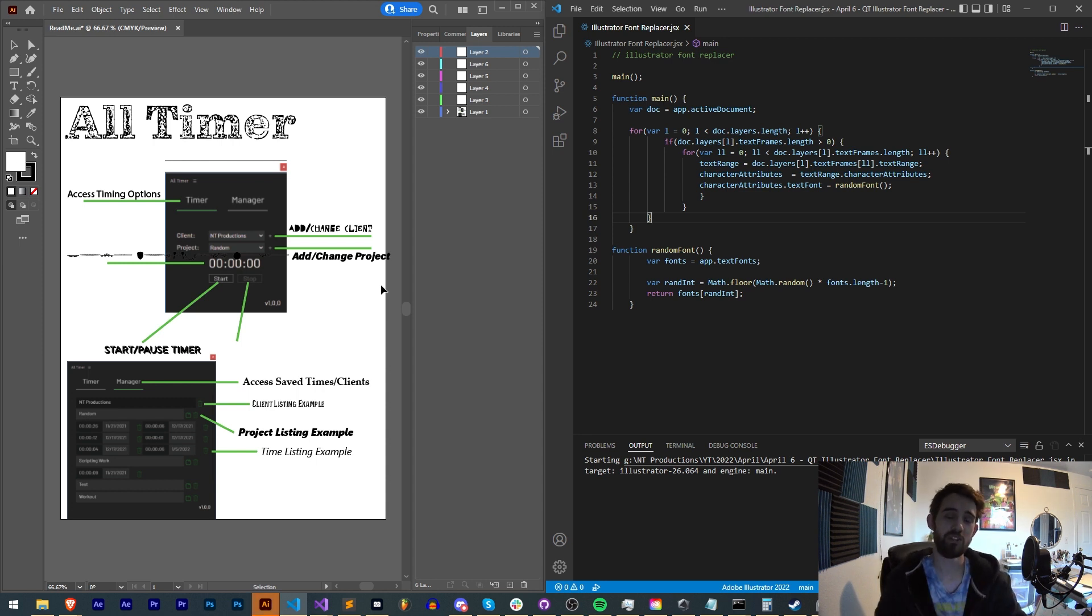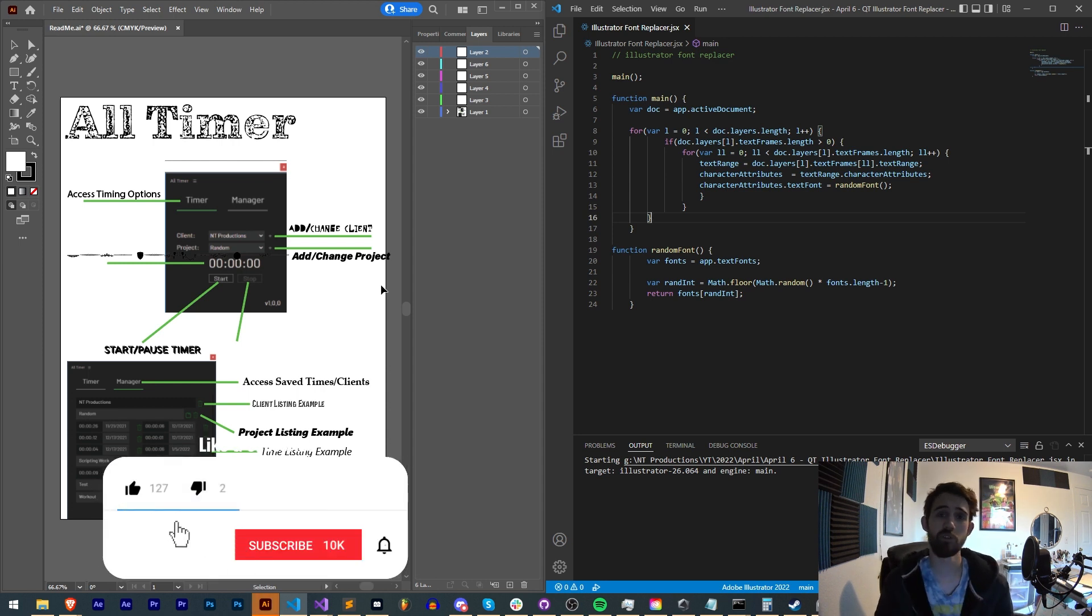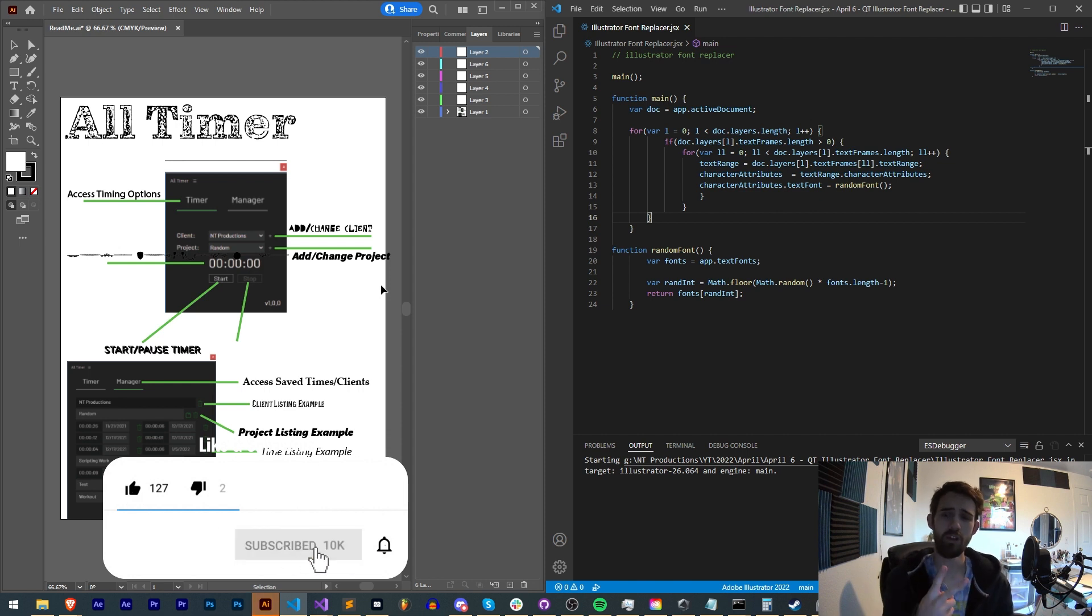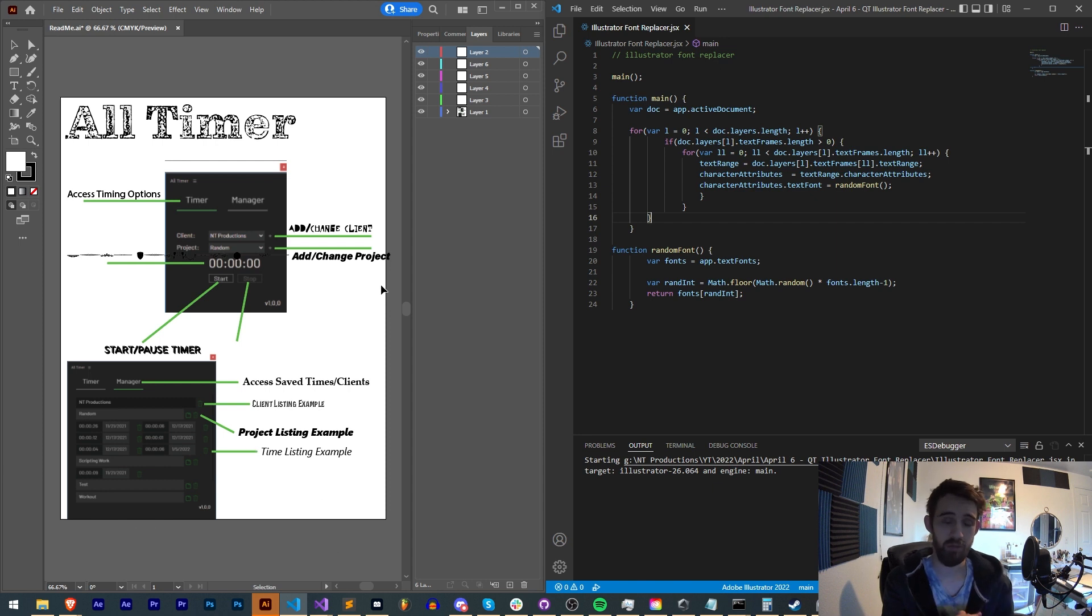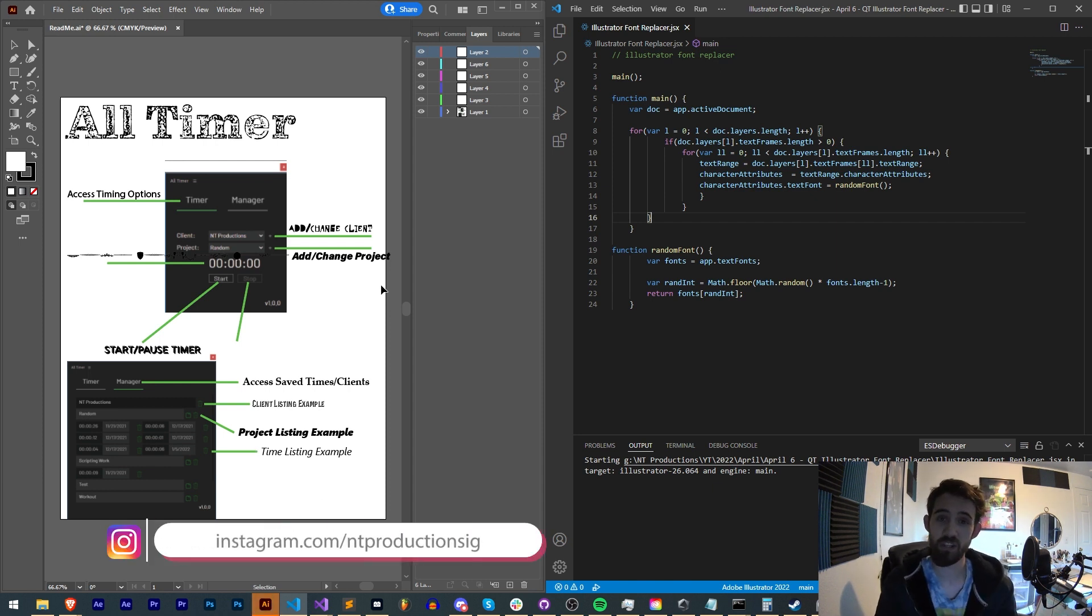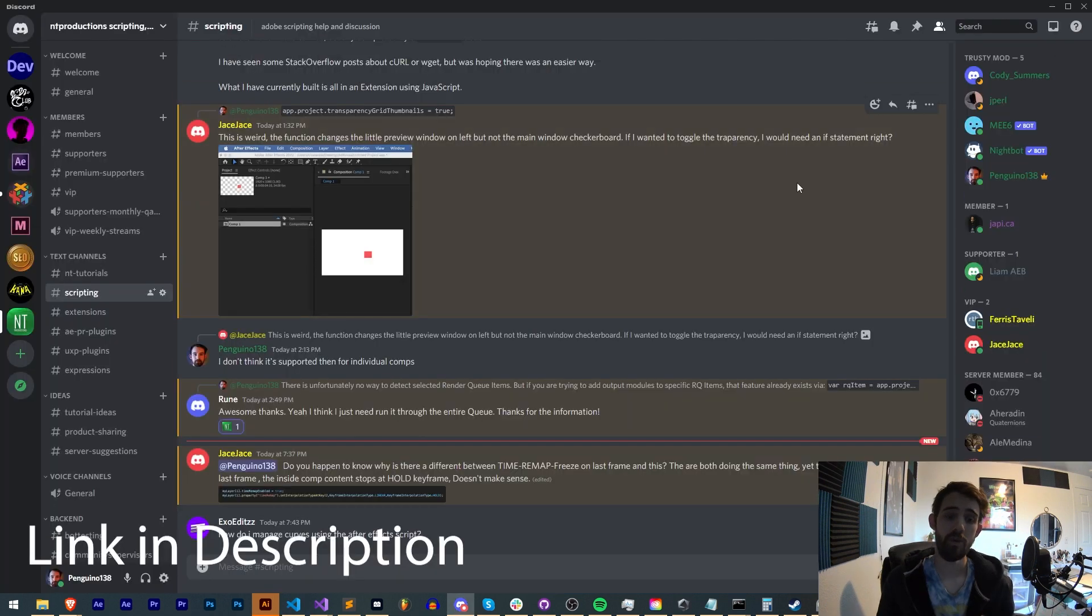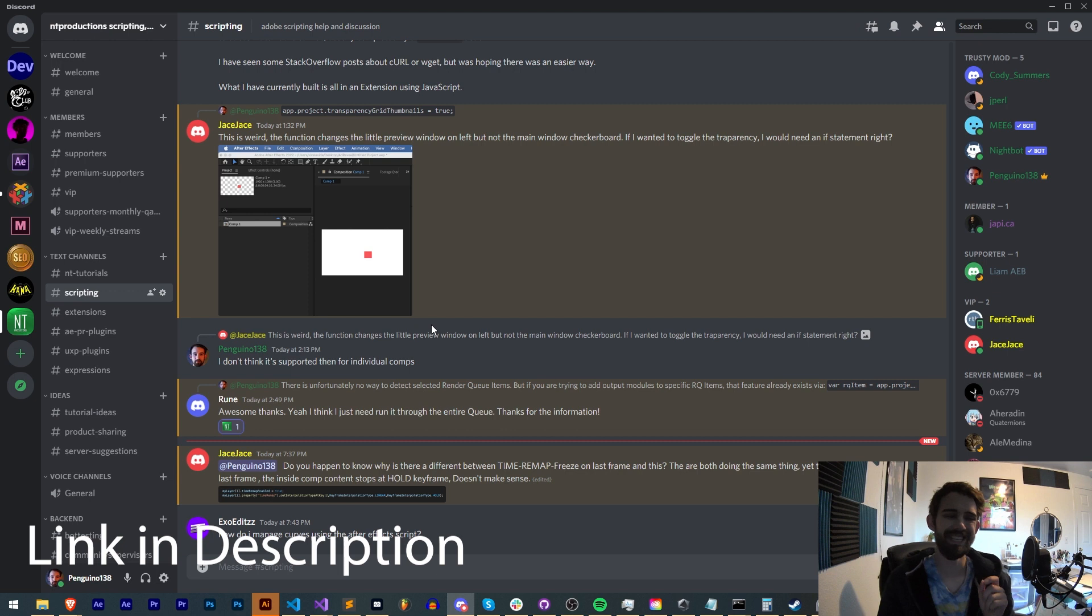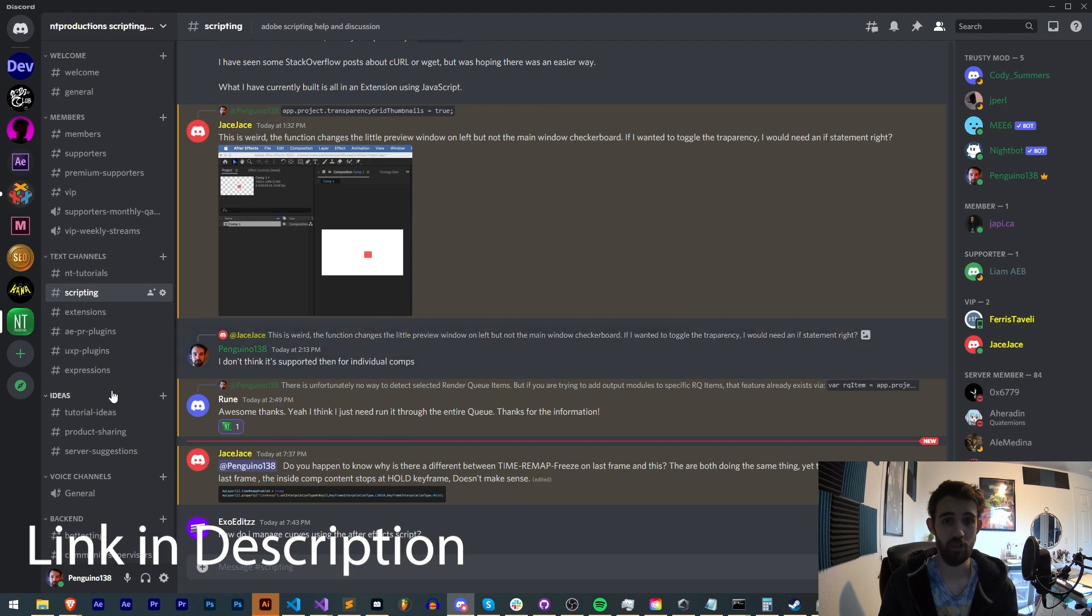Before we get started, I do want to remind you down below, hit subscribe and the bell icon to be notified of new videos coming out twice weekly in the channel. In the description, you can check out the code for this in the GitHub link down below. Follow us there for coding updates and on Instagram for other live updates. If you're not already a member of our Discord server, make sure you come and join to get help with scripting, extensions, plugins, UXP plugins, expressions, submit tutorial ideas, hang out with our knowledgeable members, and much more.